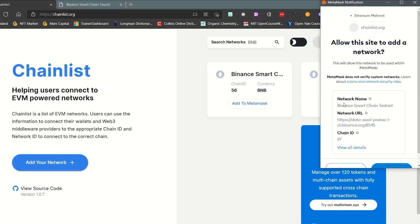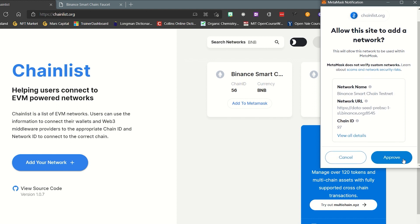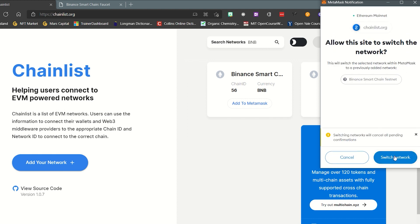Then click Add to Metamask, click Approve, then select Switch Network.